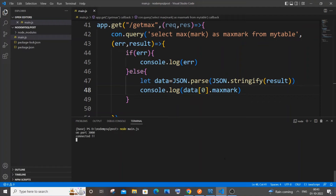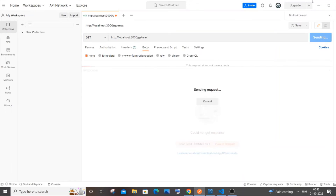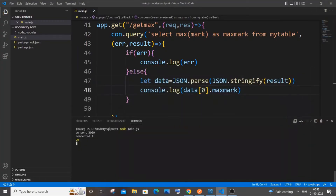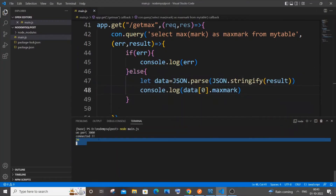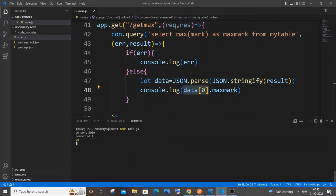Save and rerun. Go to Postman and send again. This time in the console you can see we're just getting the raw plain value. If you want the data with the key included you can console.log the full data object — it's your choice.